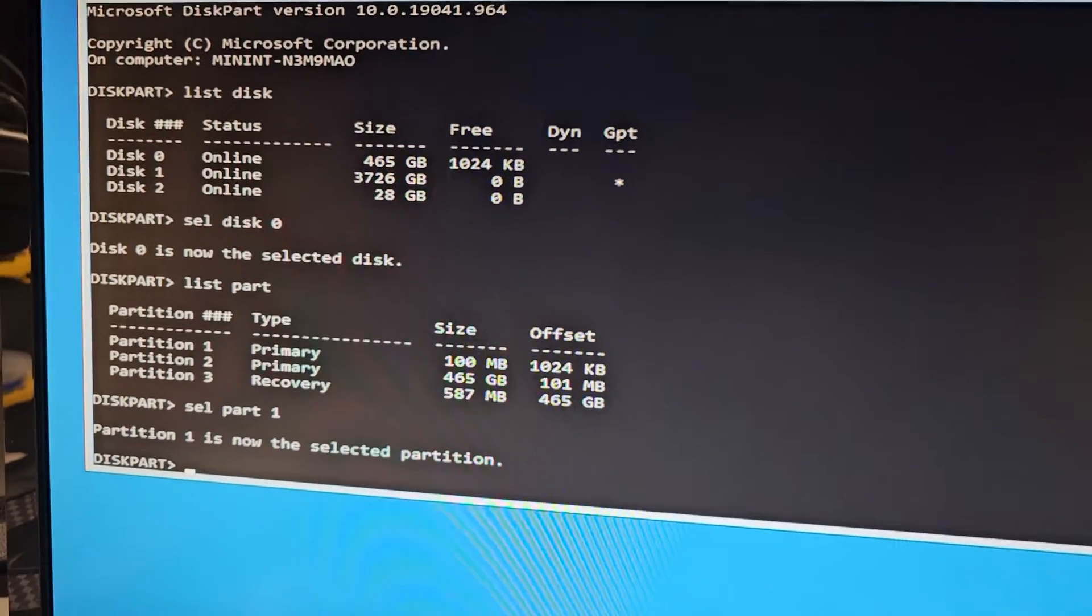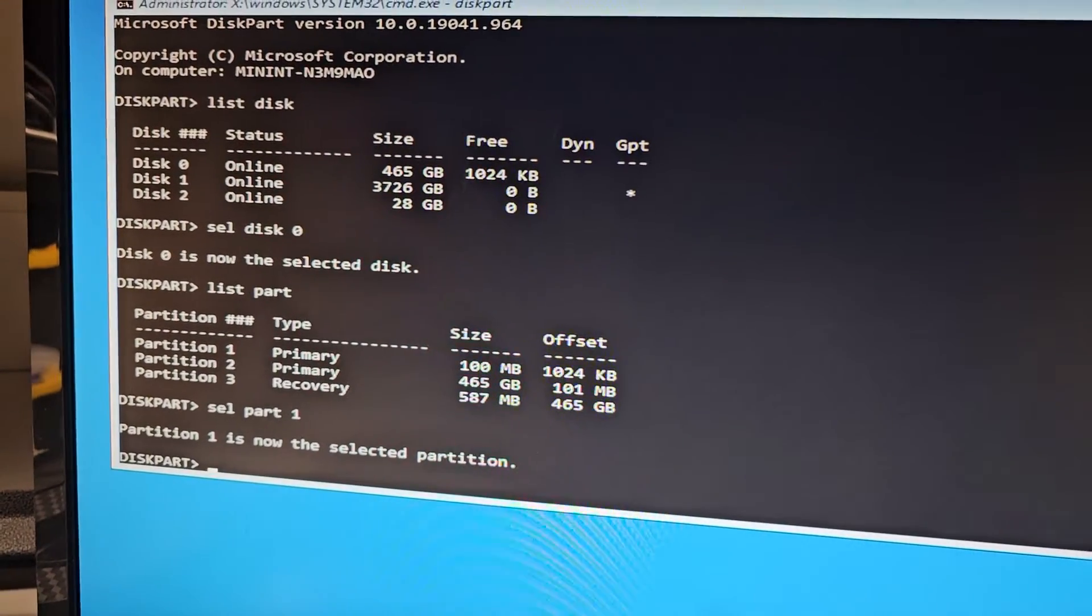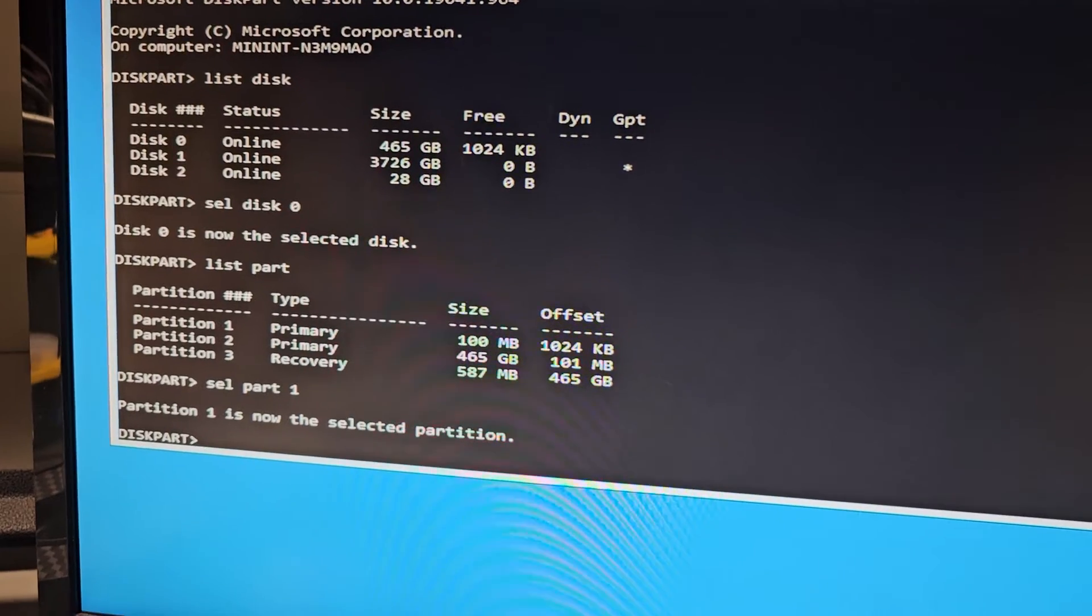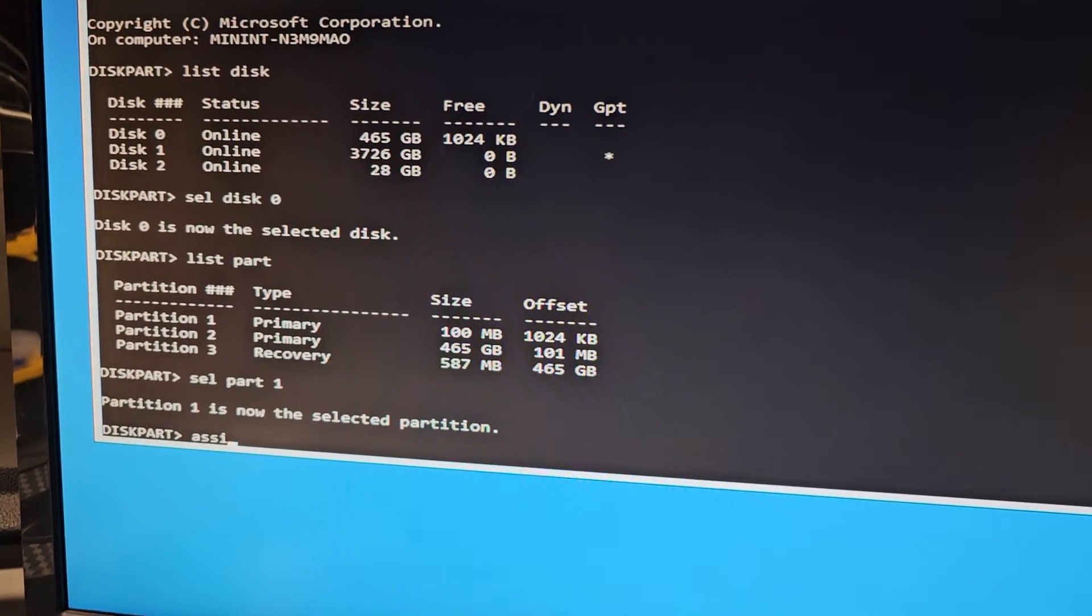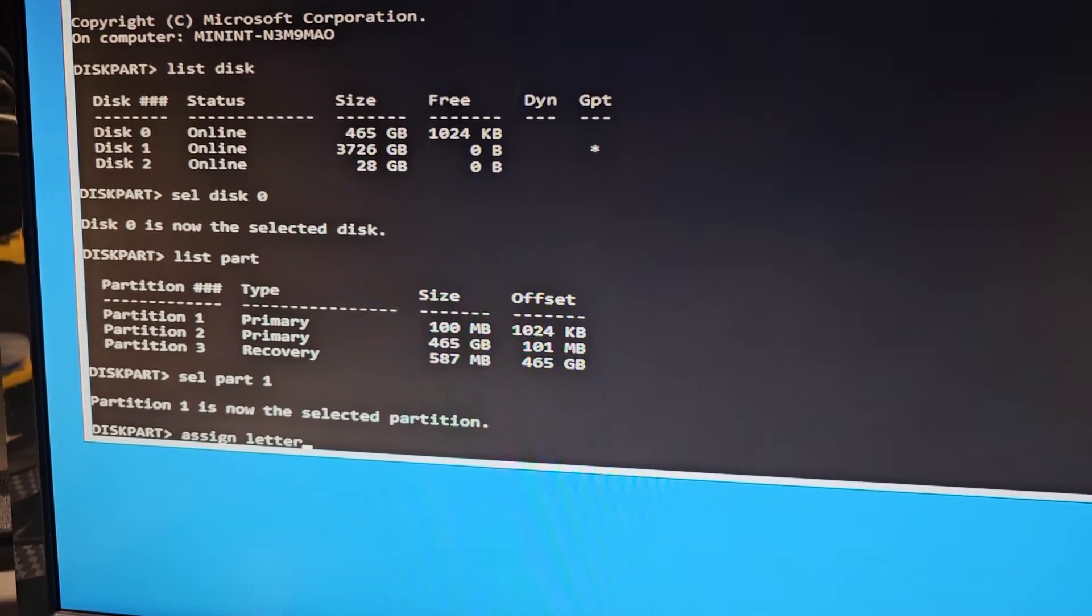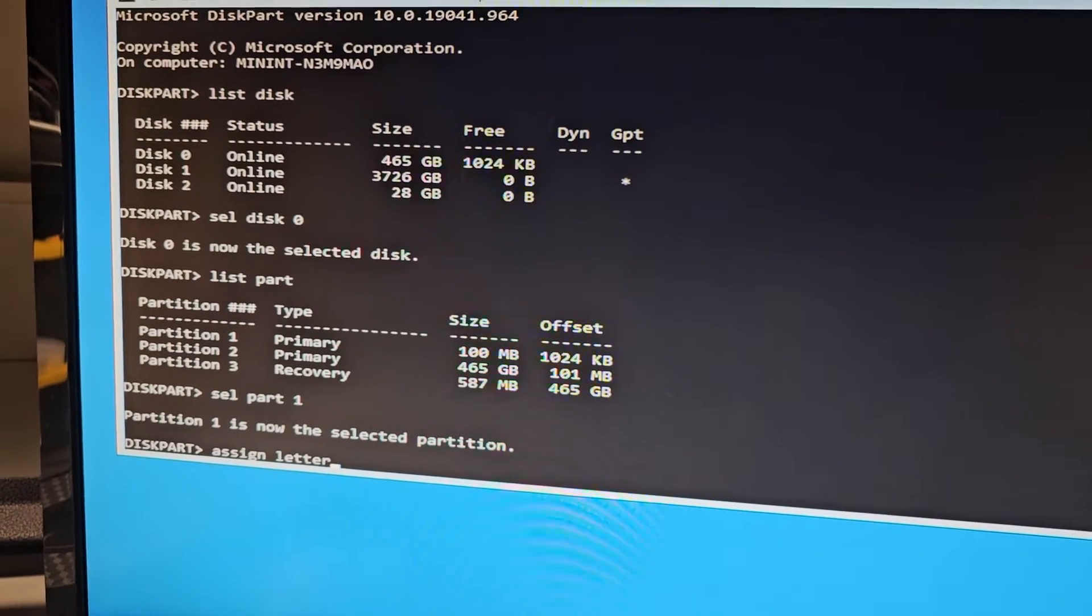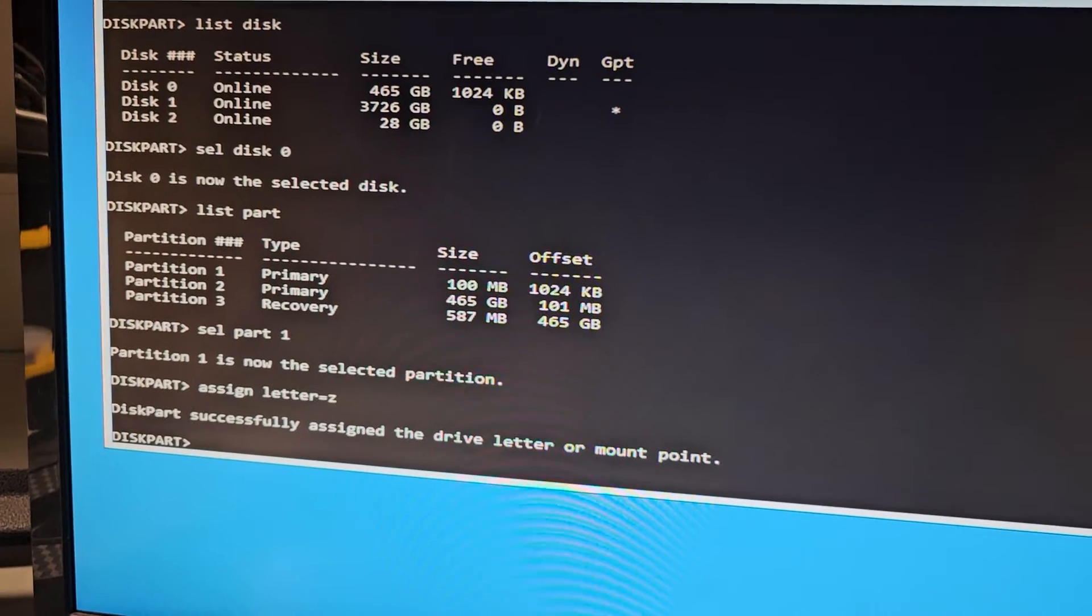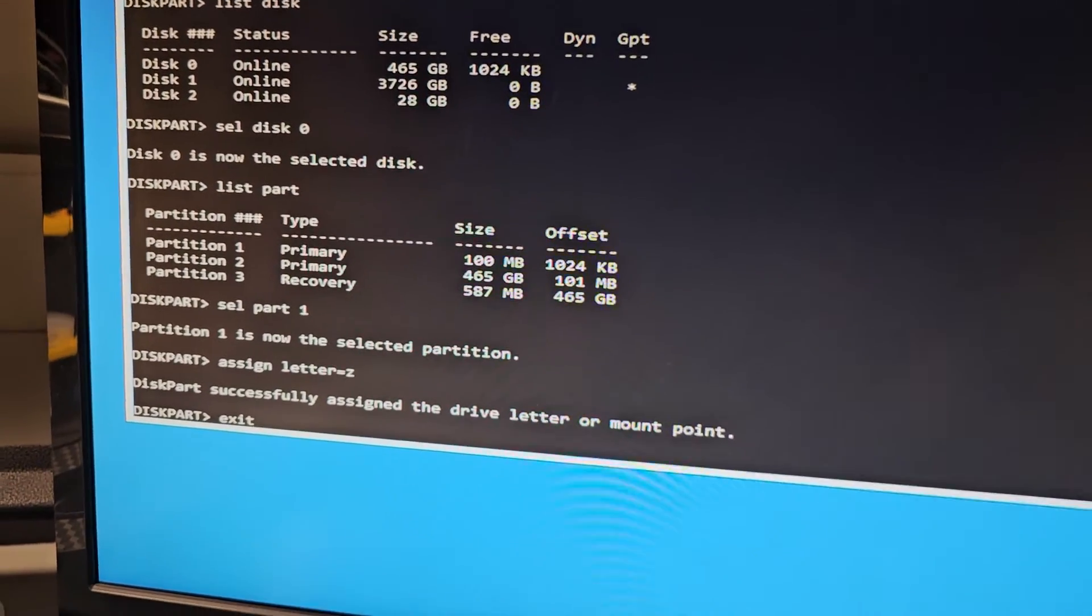Next thing we're gonna do is we're gonna say, you can put whatever letter you want. So we're gonna do assign letter equals, and we're just gonna put Z. So now we can type exit and press enter.